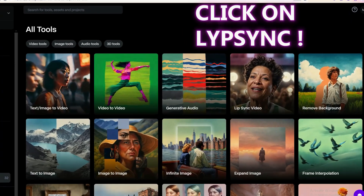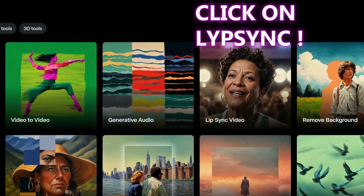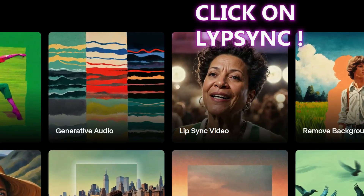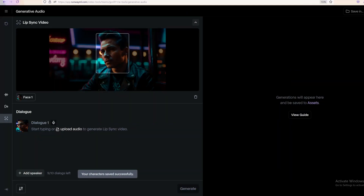Go into Runway.ml and find Lip Sync Video — it's the fourth option on the top with the lady singing. You only get so much time on the free credits in Runway.ml, so here's a little trick.